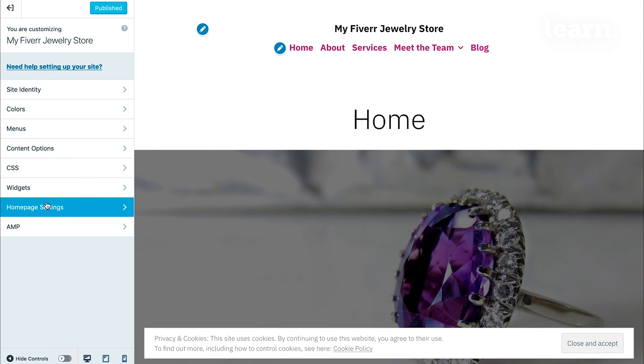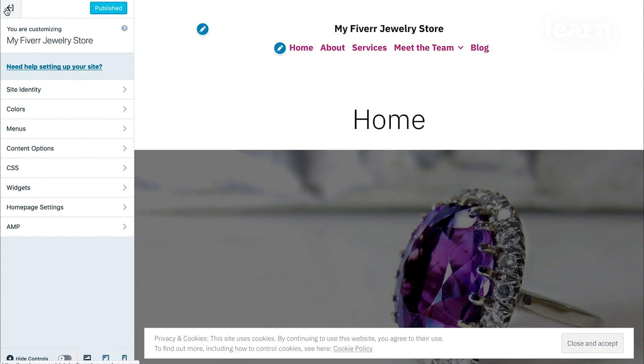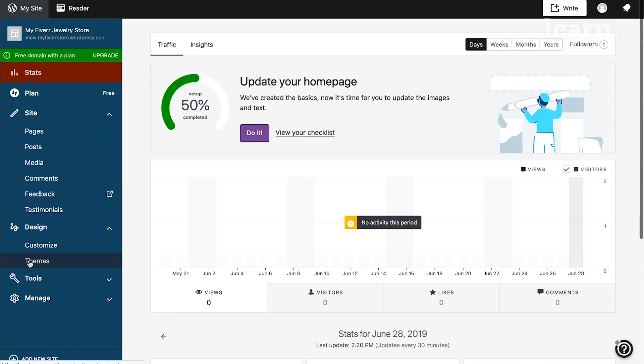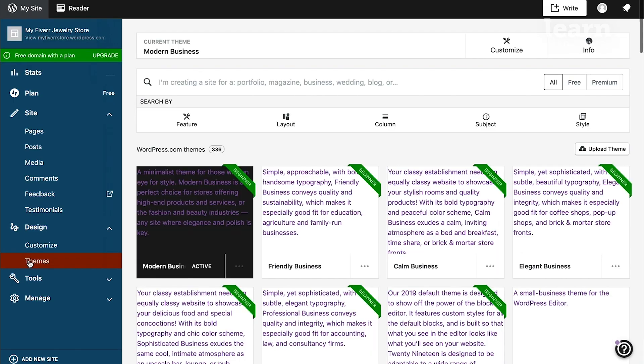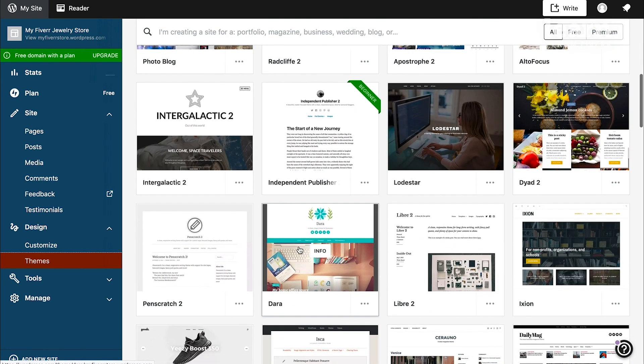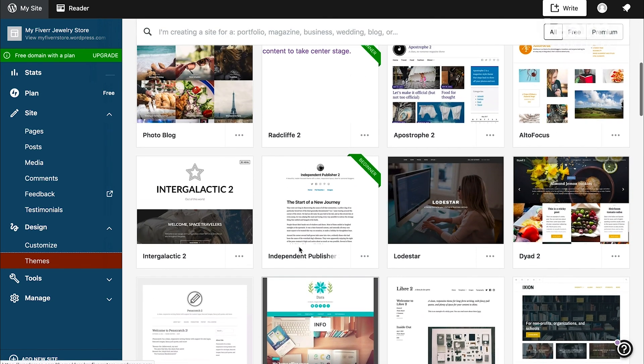If you decide later that you want to change your theme, you can simply go back to the main dashboard again and click on the themes button and then scroll through the different theme options.